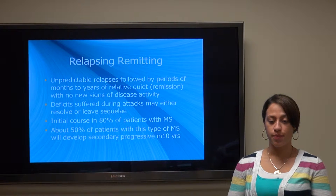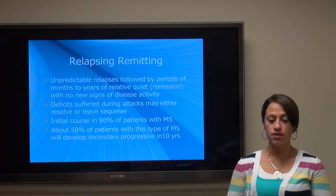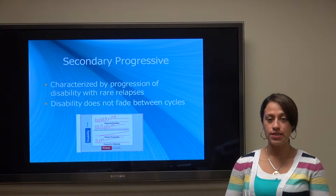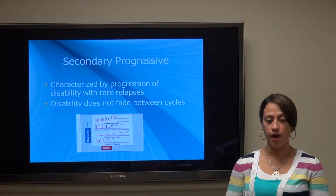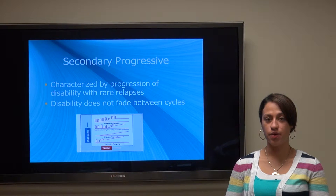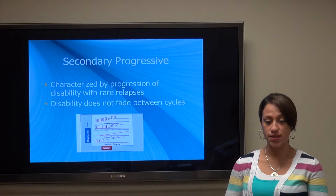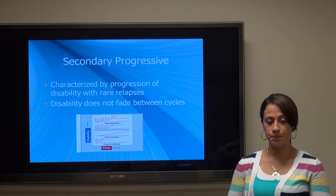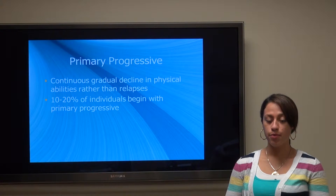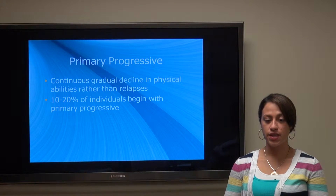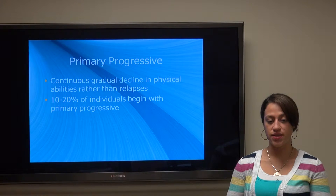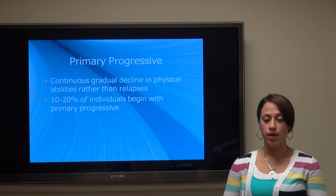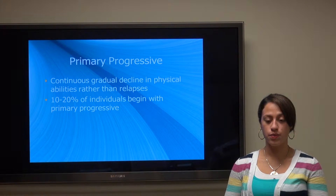About 50% of patients with relapsing-remitting MS will develop secondary-progressive within 10 years. Secondary-progressive is characterized by progression of disability with rare relapses, and disability typically does not fade between cycles. In primary-progressive, there is a continuous gradual decline in physical abilities rather than relapses, affecting about 10-20% of individuals diagnosed with MS.